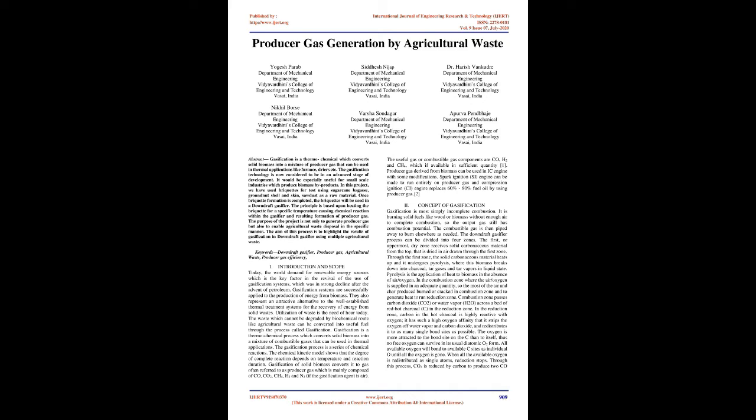It would be especially useful for small-scale industries which produce biomass by-products. In this project, we have used briquettes for testing using sugarcane bagasse, groundnut shell and skin, and sawdust as raw materials. Once briquette formation is completed, the briquettes will be used in a downdraft gasifier. The principle is based upon heating the briquette to a specific temperature causing chemical reactions within the gasifier, resulting in formation of producer gas.